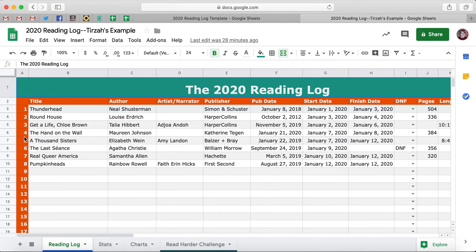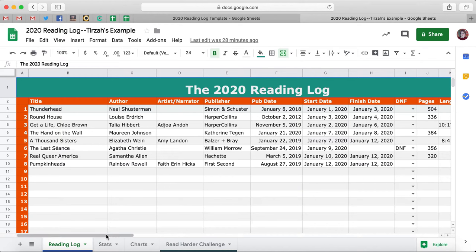This example — I've put in a few books, pretending that I've read all these books in 2020 already, just to give you an idea of how it works. When you see this page, you're going to be first coming to the reading log. But if you come down here, there are different pages, different sheets. So we're going to start out in Reading Log and then I'm going to show you Stats, Charts, and the Read Harder Challenge.